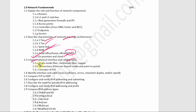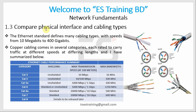Today we will discuss physical interface and cabling types — single-mode fiber, multi-mode fiber, point-to-point connection, and PoE (Power over Ethernet).